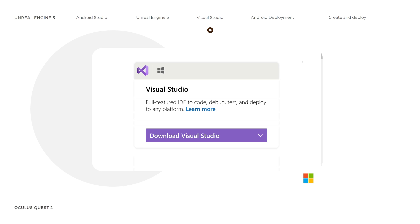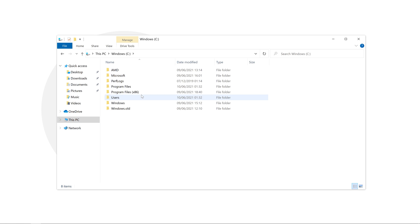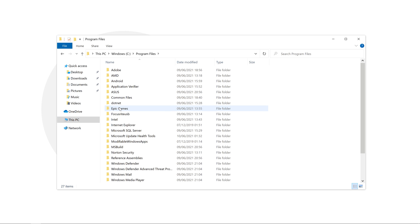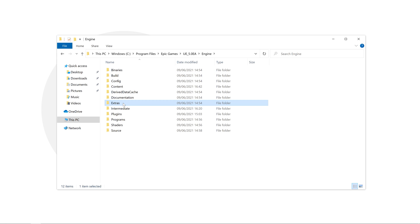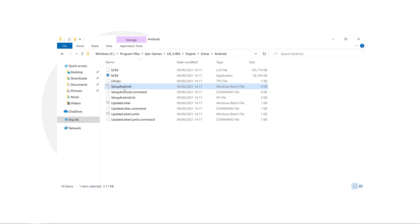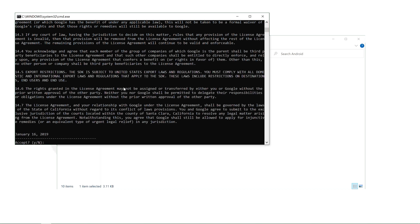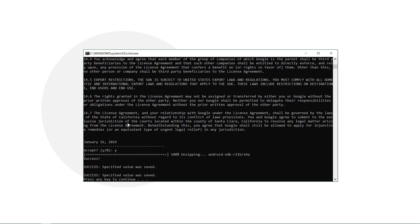This brings us to the end of the third step. Let us move to the fourth step and configure the new Unreal Engine 5 for Android deployment. Navigate to your C drive, click on Program Files, click on Epic Games, click on the UE5 folder, click on Engine, click on Extras, click on Android, and double-click on Setup Android. Accept the license agreement by typing Y from your keyboard and pressing Enter. This will download and configure the required components. Once complete, press any key to continue and then restart your computer.